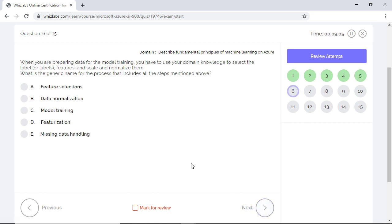When you prepare data for model training, you use your domain knowledge to select labels, features, and scale and normalize them. What is the generic name for the process that includes all the steps mentioned above?